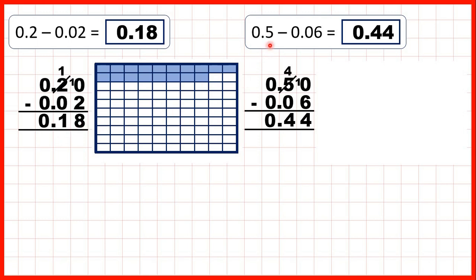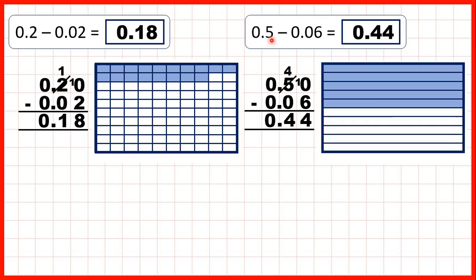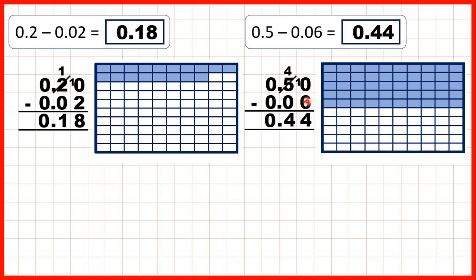And for this question, we started with 0.5, so that's five tenths, but five tenths is the same as fifty hundredths, so when we take away six hundredths, that leaves us with forty-four hundredths, or 0.44 as our answer.